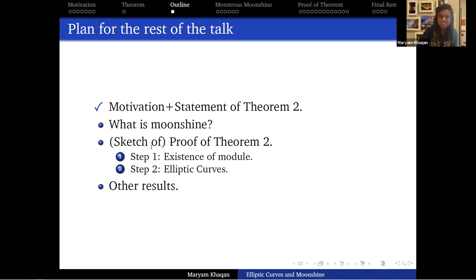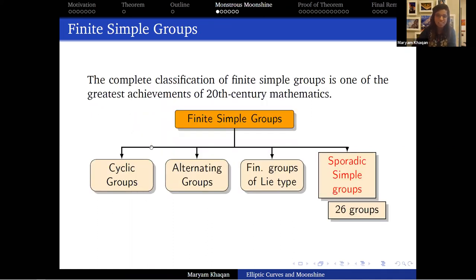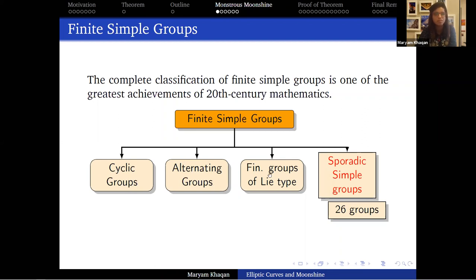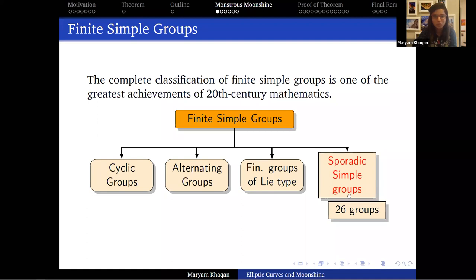The story of moonshine starts basically at the classification of finite simple groups — arguably the greatest achievement of 20th-century mathematics. It took about 100 years and mathematicians working all around the world. They figured out that almost all finite simple groups fit very neatly into three infinite families: the cyclic groups, the alternating groups, and the finite groups of Lie type. Except there are 26 exceptions — 26 groups that don't fit into any of these three families. They are called the sporadic simple groups, and these are the ones we're most interested in.